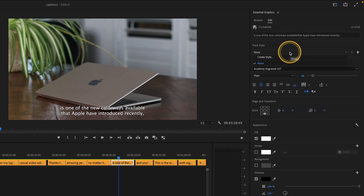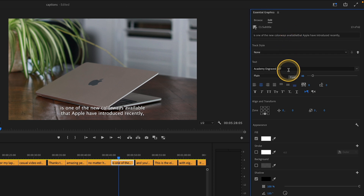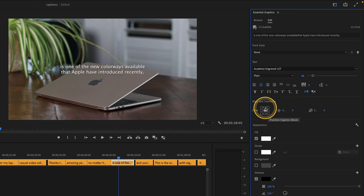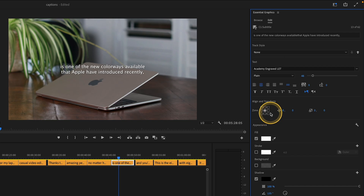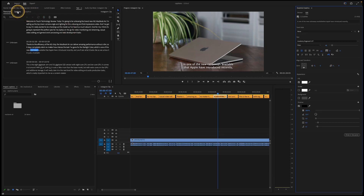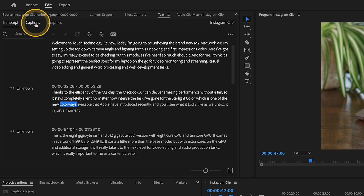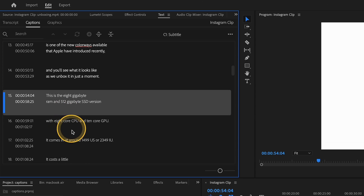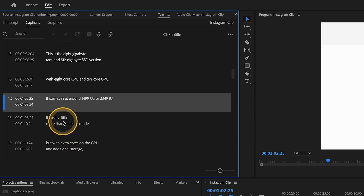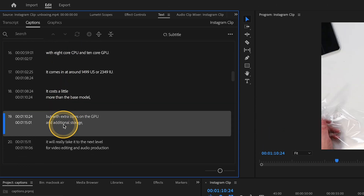You can also access the text itself in the Essential Graphics panel on the right-hand side, where you can change the track style, font, justification, and alignment. This can be useful if you'd like to change the position of the caption so that it doesn't compete with on-screen graphics. You can also access individual captions by clicking on the captions tab on the left-hand side, and click on a caption to be taken to it on the timeline.